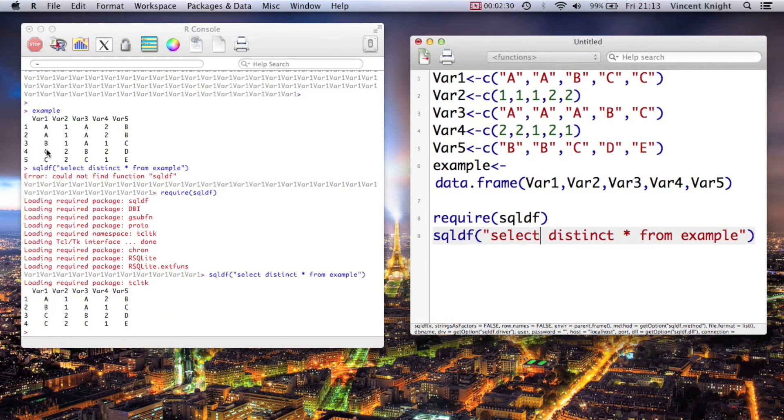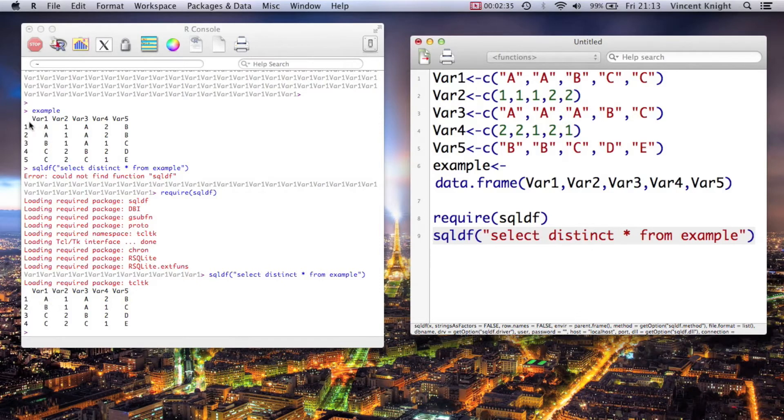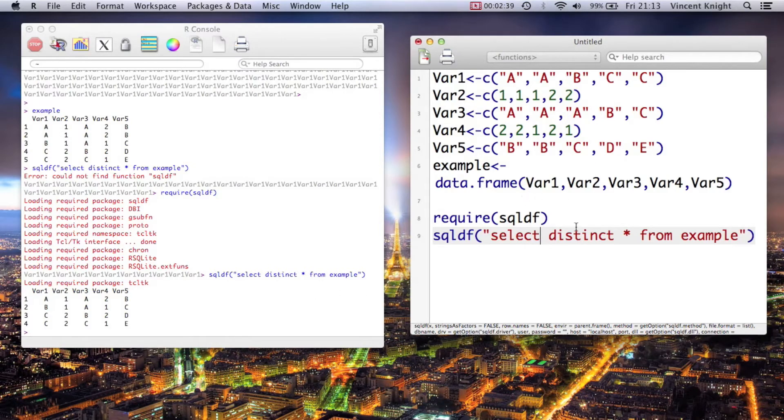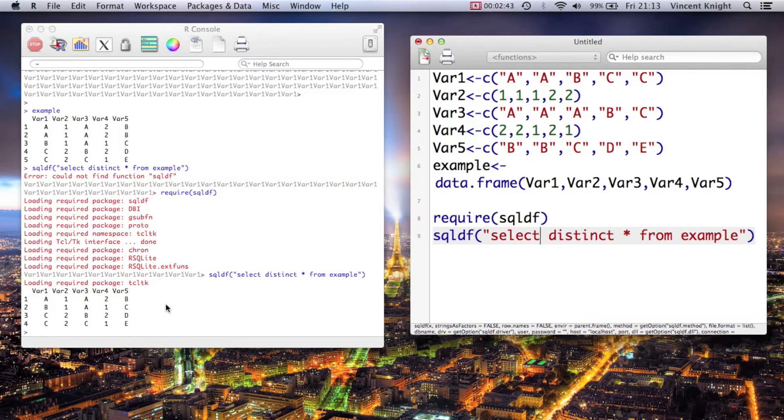And now if we run that, if we keep an eye on that data set up there, it's only taken rows that are indeed distinct. So if you look there, the first and the second row there are actually repetitions, so a little bit of SQL distinct gets rid of all of that, which is very handy.